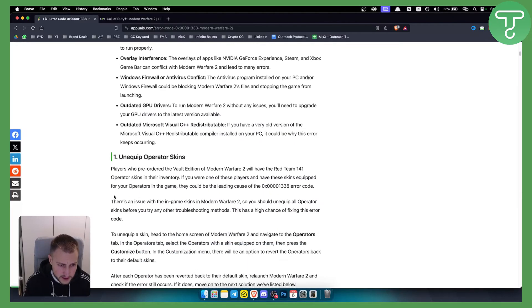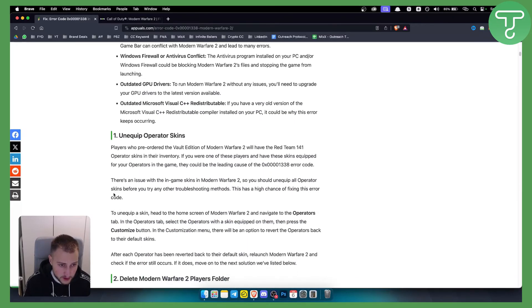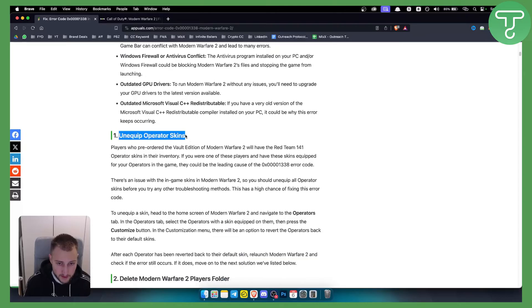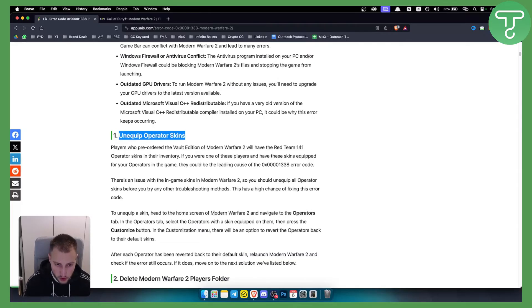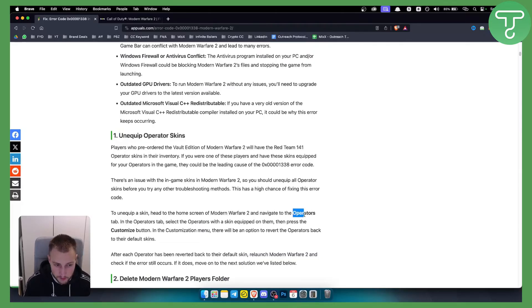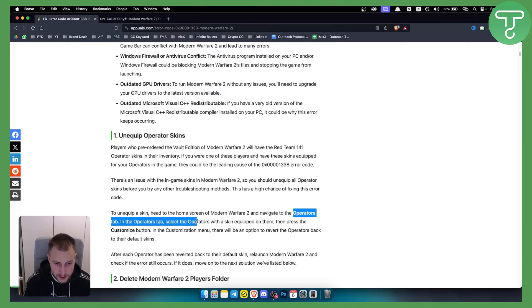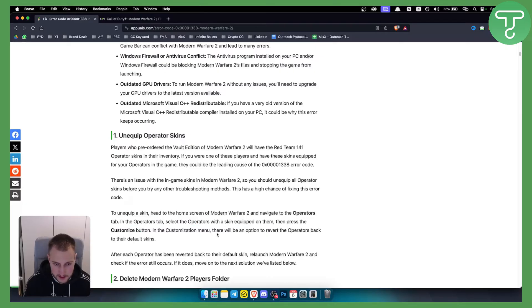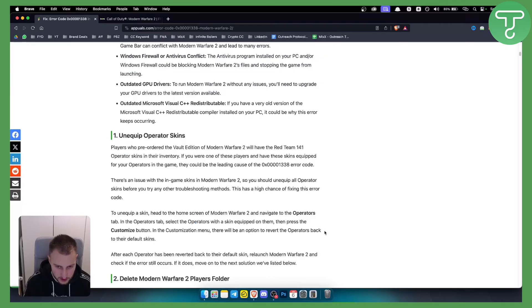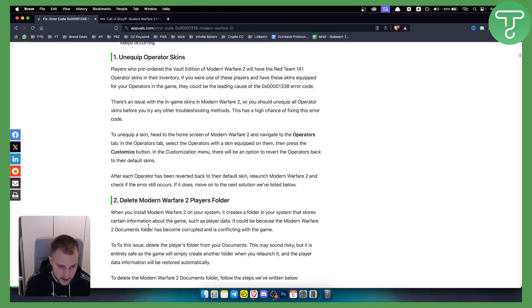The first thing that you can do is unequip operator skins. If you have an operator skin, make sure to unequip it. To unequip a skin, head over to the home screen of Modern Warfare 2, navigate to the Operators tab, and select operators with a skin equipped on them. Then press the Customize button, and in the customization menu there will be an option to revert back to their default skins.